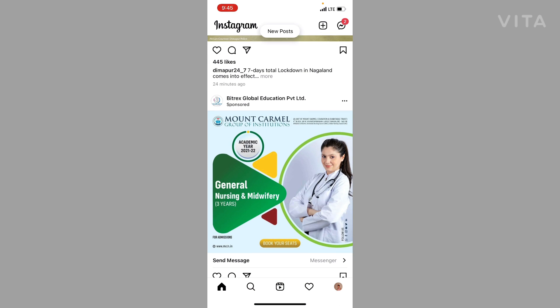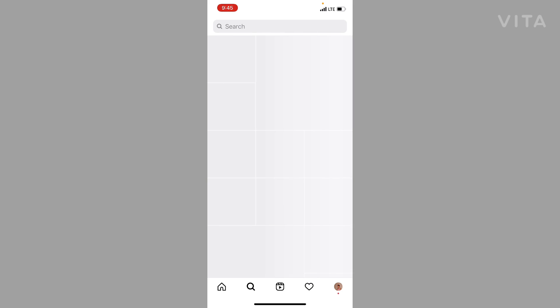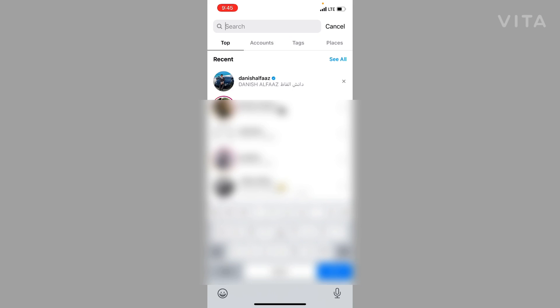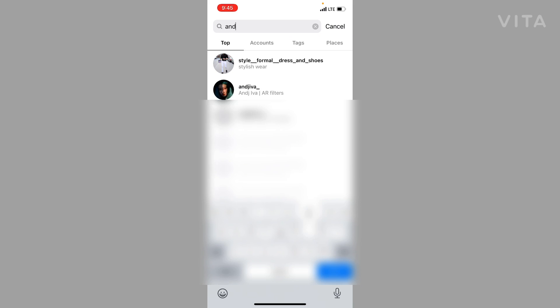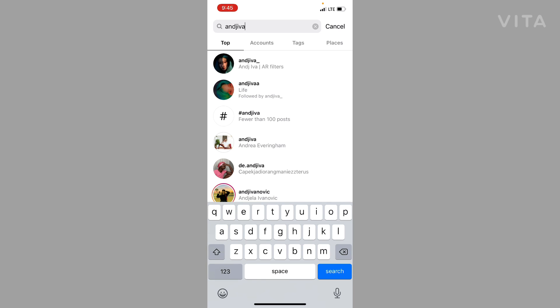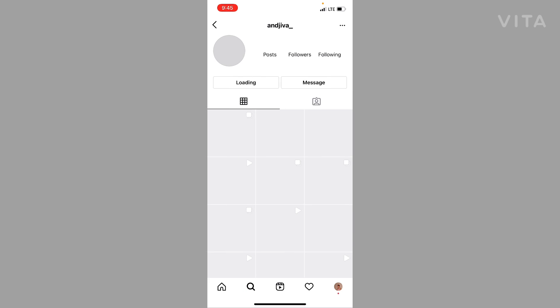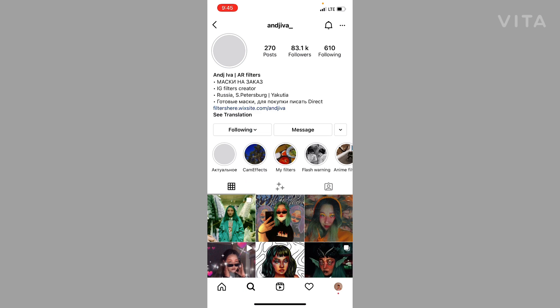Click on the profile section on the bottom right — sorry, you have to click on the search bar and search for 'Thisndjiva'. Then click on that account and follow it.